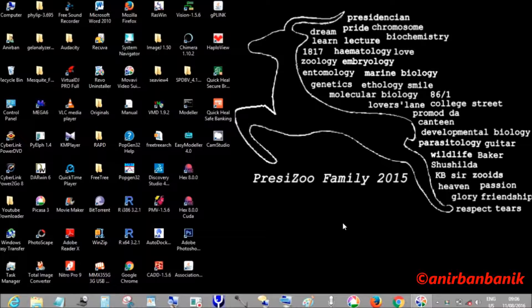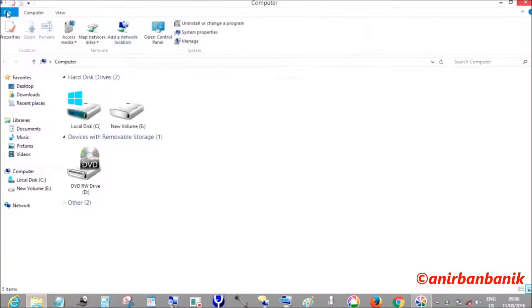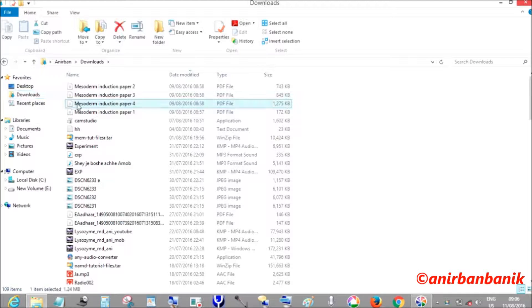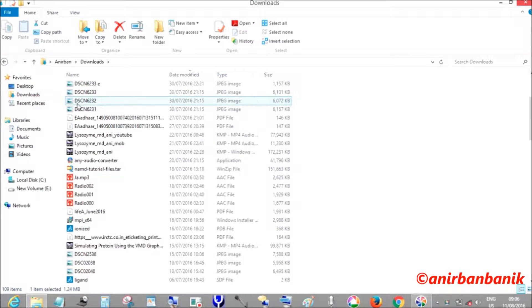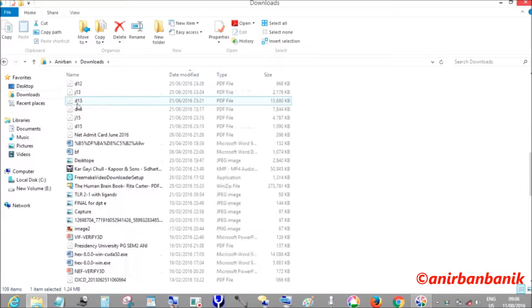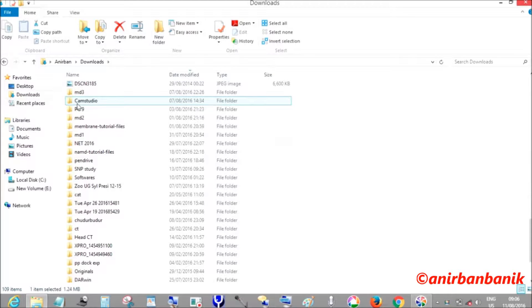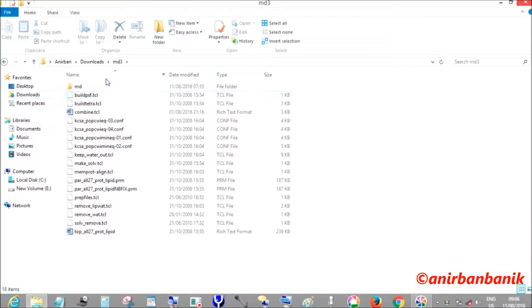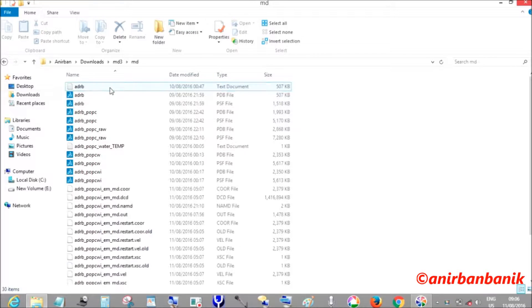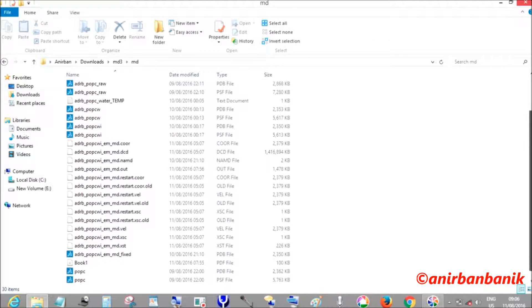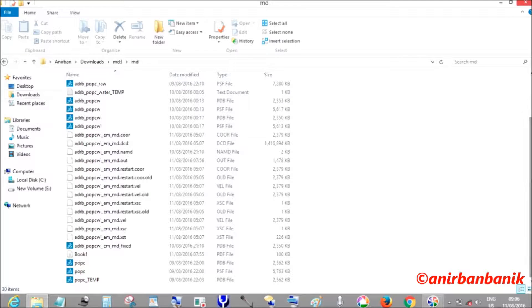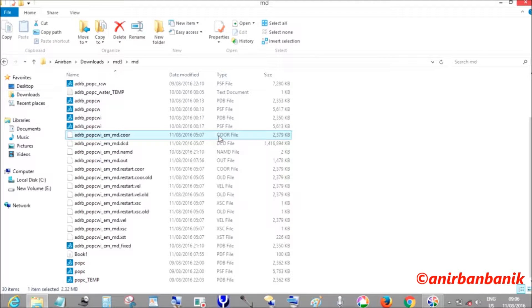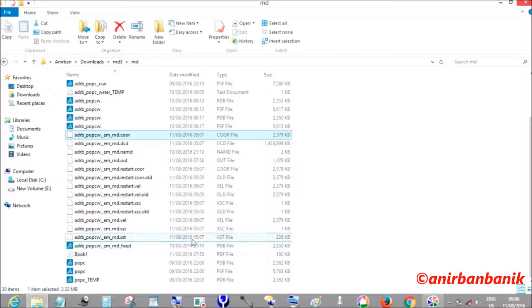For that, I am going to my C directory, downloads, MD 3, and then MD. Here you will see a lot of output files have been generated during molecular dynamics simulation for our system.